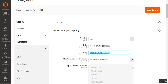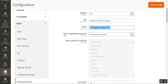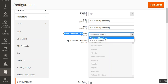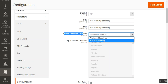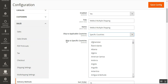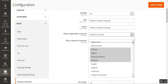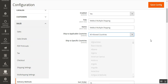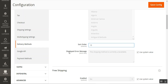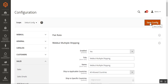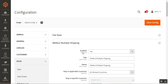The admin then needs to choose where to apply this plugin — 'Ship to Applicable Countries' — whether for all allowed countries or specific countries. If specific countries are chosen, select them in the 'Ship to Specific Countries' field. For now we'll choose all allowed countries. You can also set the sort order and configure an error message if the shipping method is not available. Tap 'Save Configuration' to apply the initial settings.